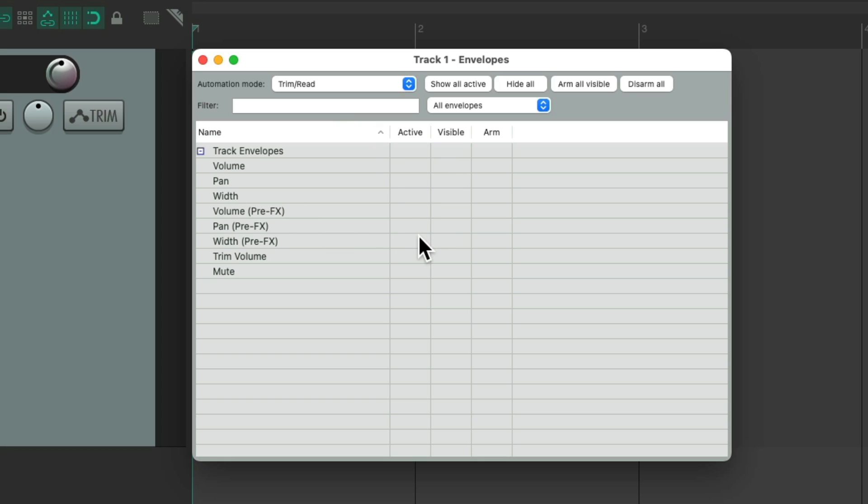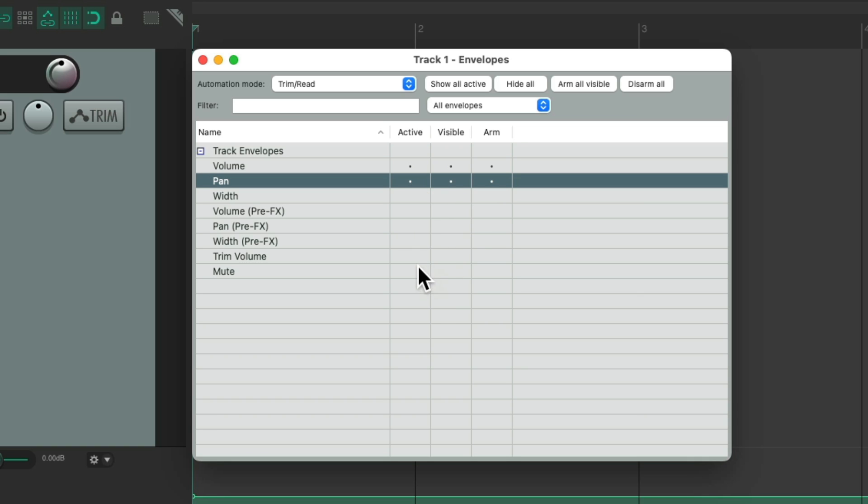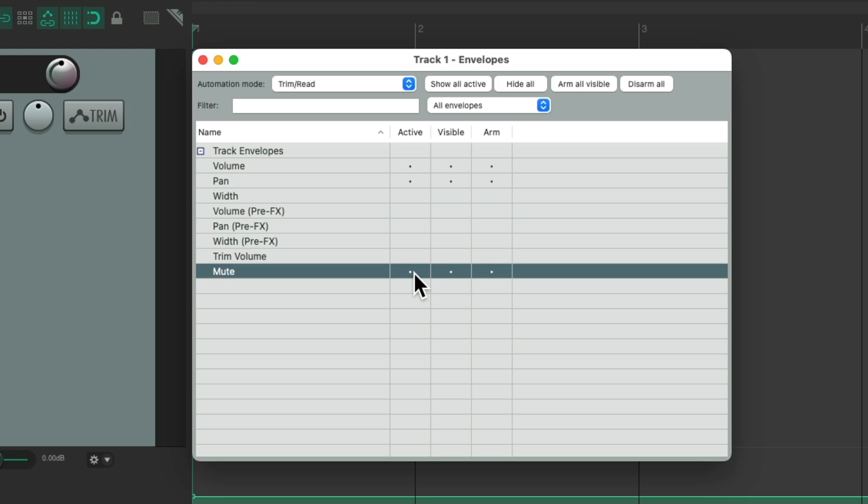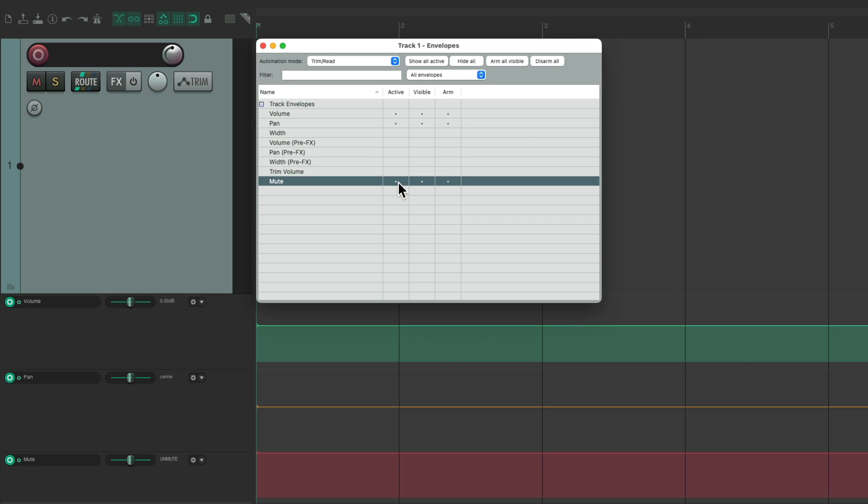Then the Envelope Manager shows up where we can manage our envelopes or the automation on our tracks. As we can see by default, there's volume, pan, width, volume pre-effects, pan pre-effects, width pre-effects, trim volume, and mute. And we can make them active, visible, and armed right here. For volume, pan, and let's do mute. Now we can see their envelopes down here.